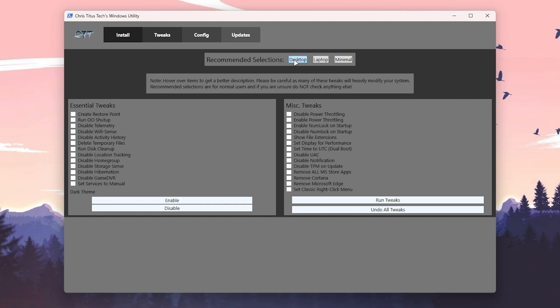You can choose here Desktop, Laptop, or Minimum. If you have a regular PC, I suggest going with Desktop. If you have a laptop, go with the Laptop option. If you have minimal specs, you can also try this one. The best option which I suggest is Desktop. Click on the Desktop option and it will automatically select all of these options in the software.